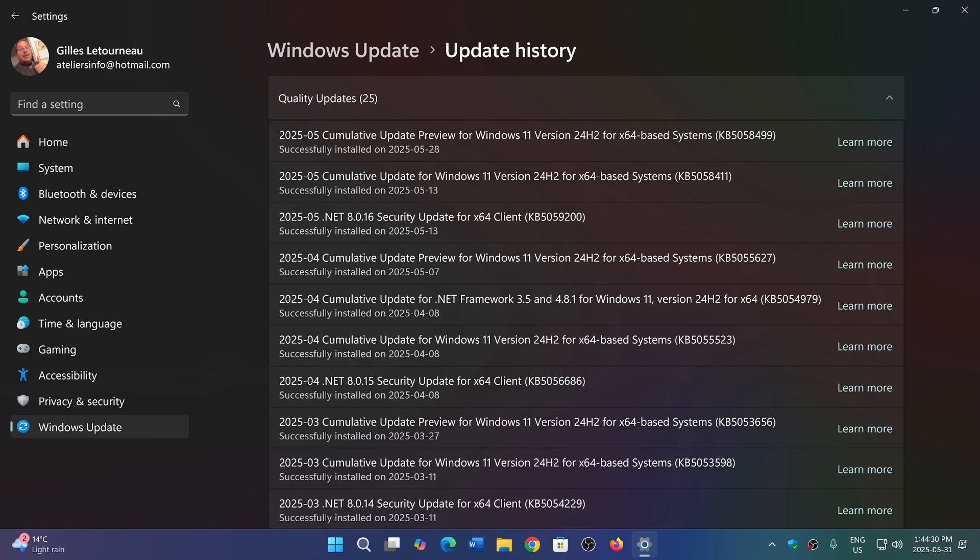First of all, if you've got no problems, don't worry for now because it's bug fixes and it turns on a few new features in Windows 11. What I would recommend is simply wait it out.